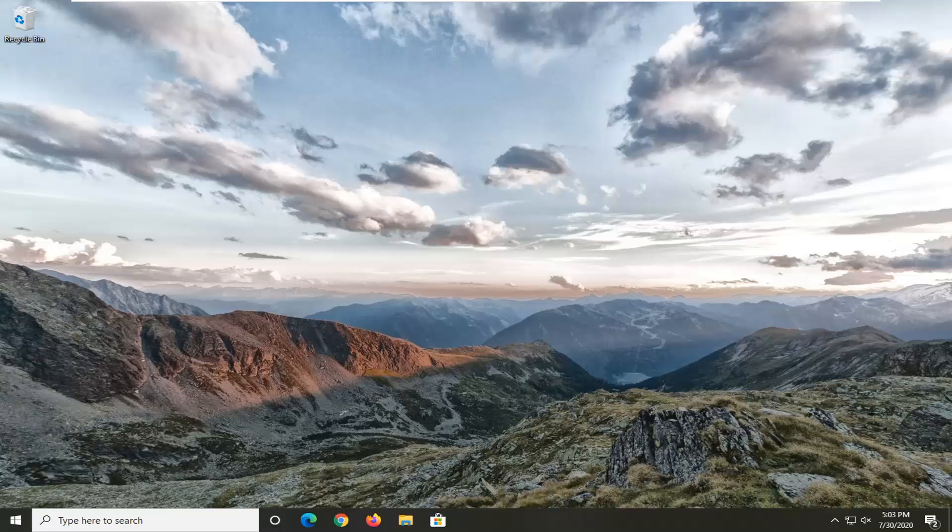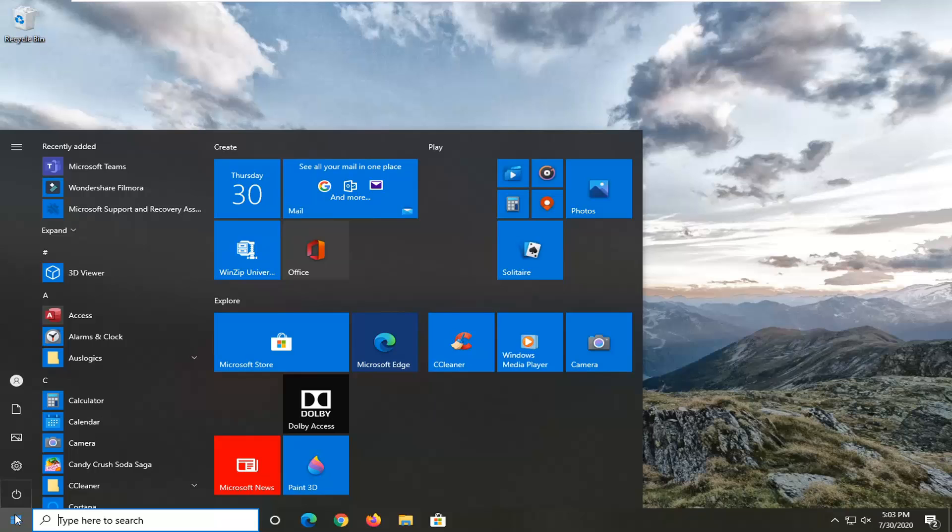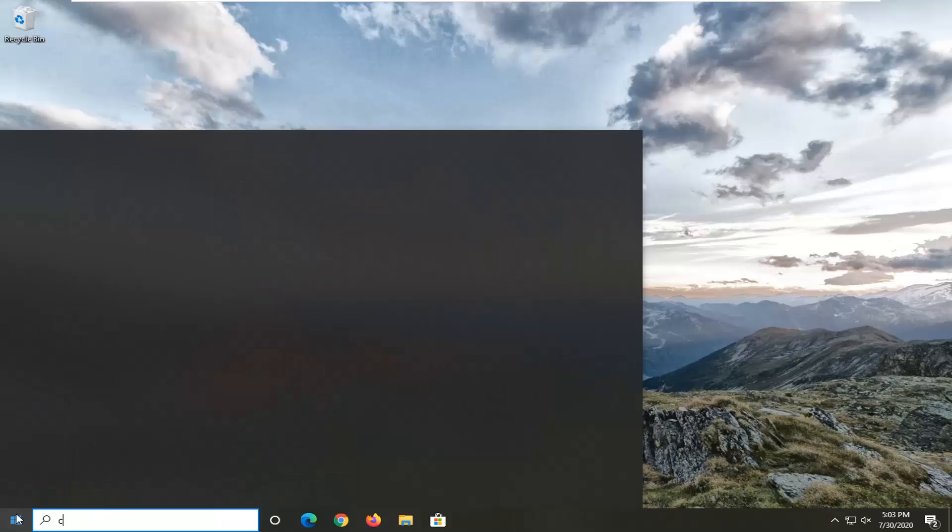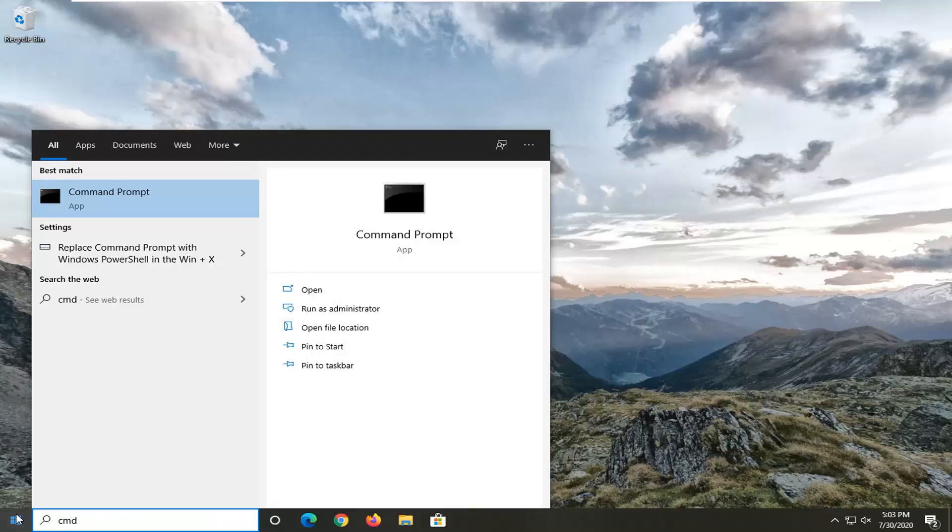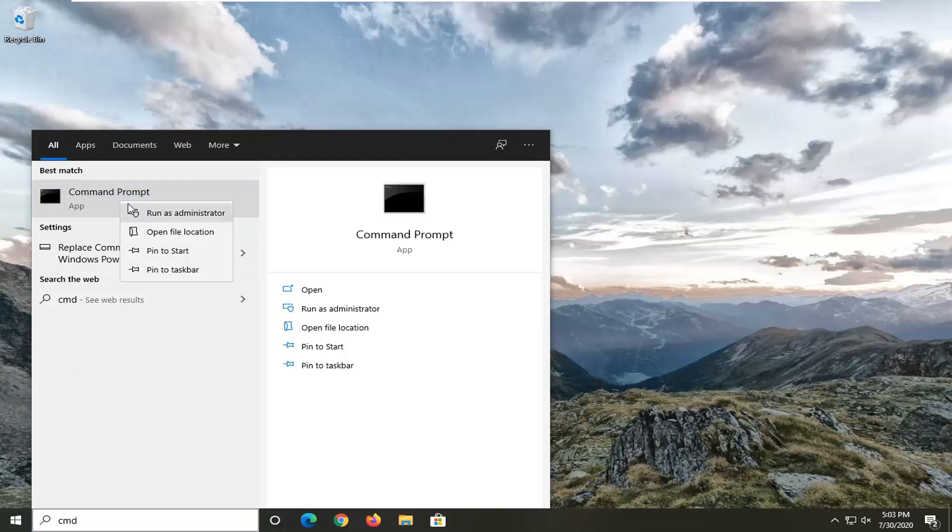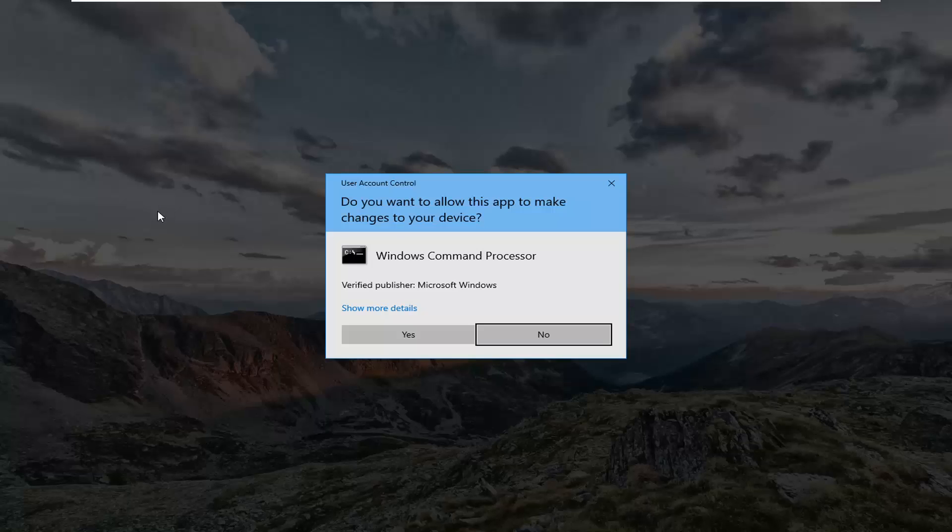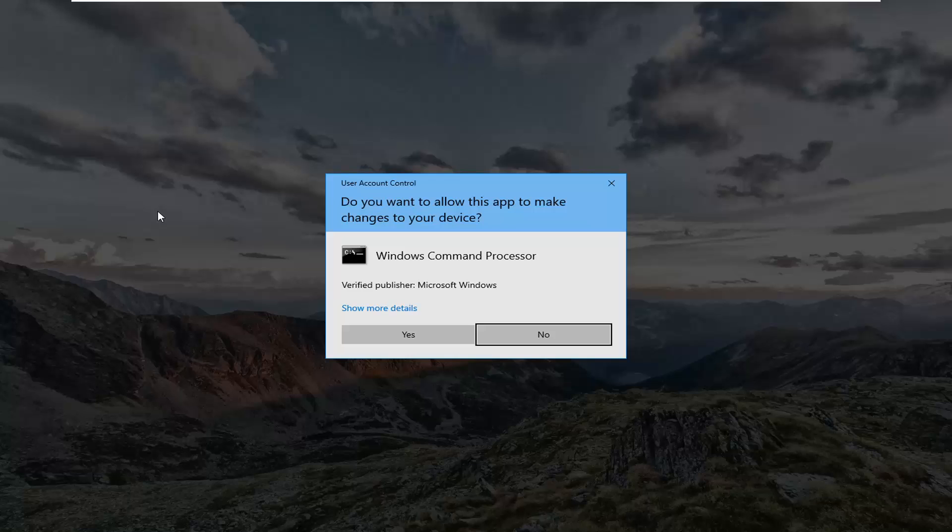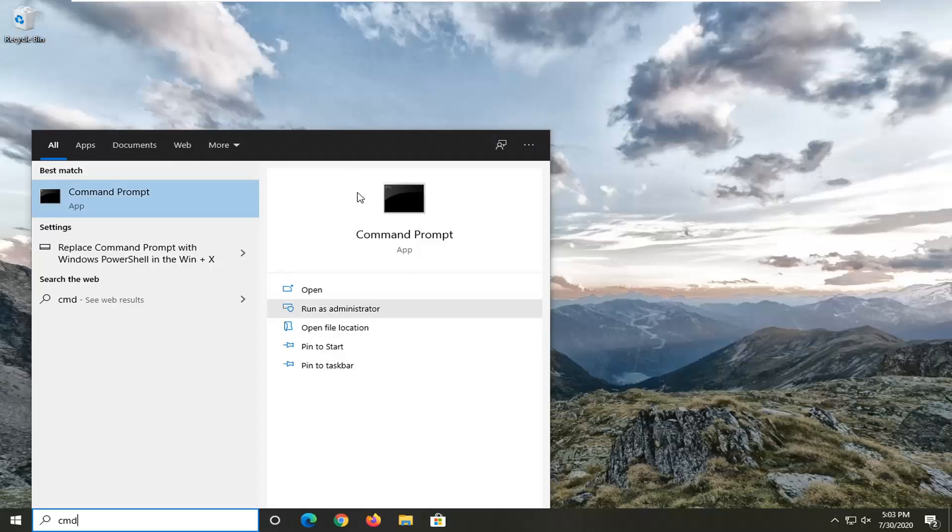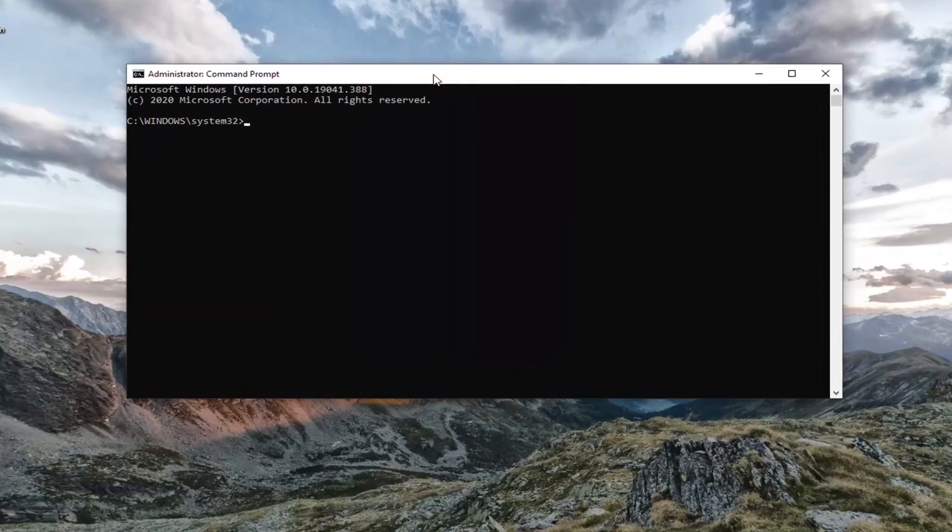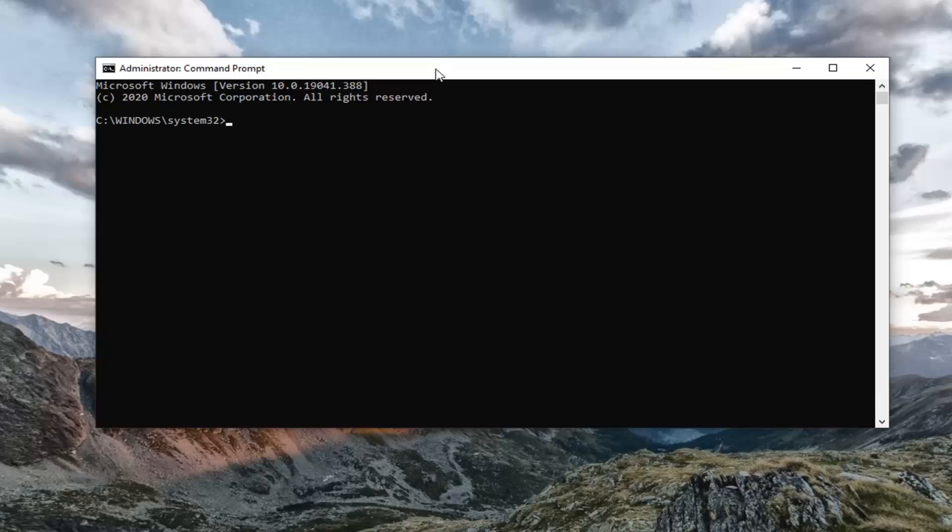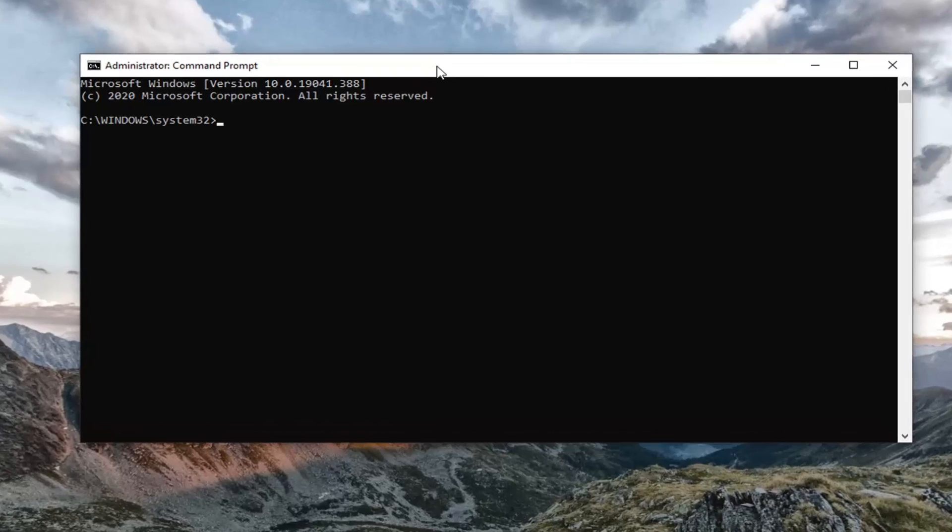We're going to jump right into it and start by opening up the start menu. Just left click on the start button one time, type in CMD. Best match should come back with command prompt. You want to right click on that and select run as administrator. If you receive a user account control prompt, select yes.